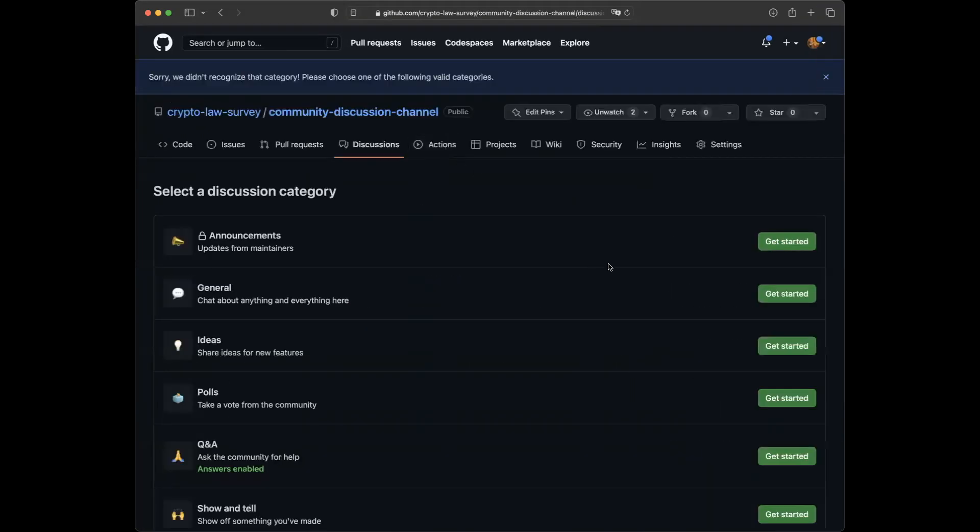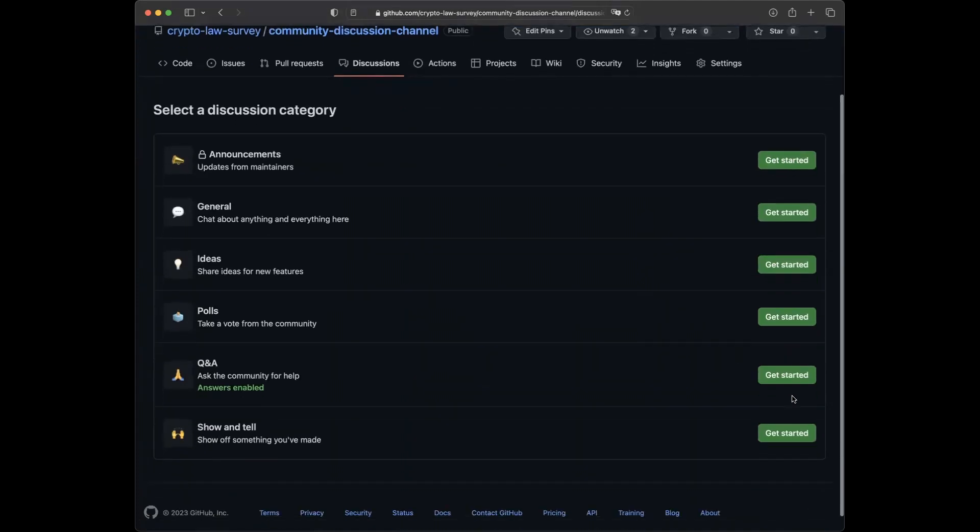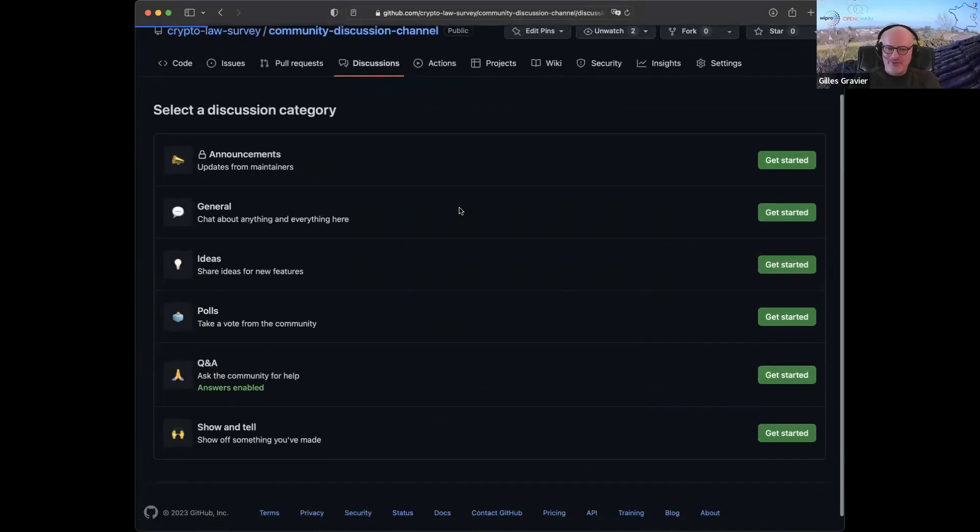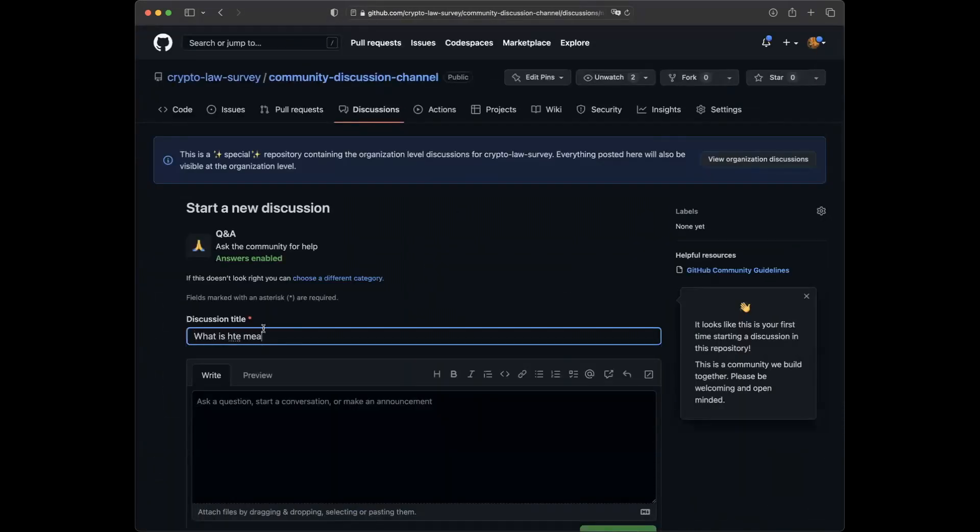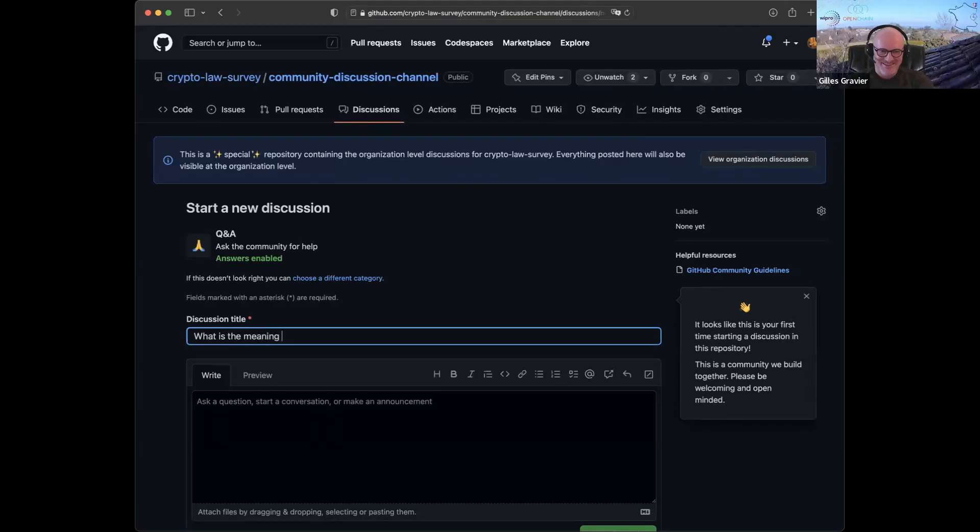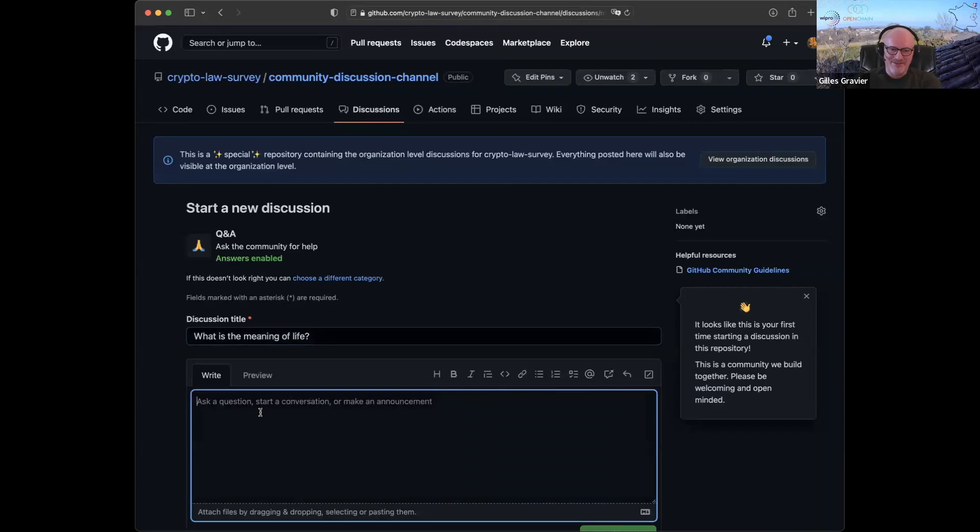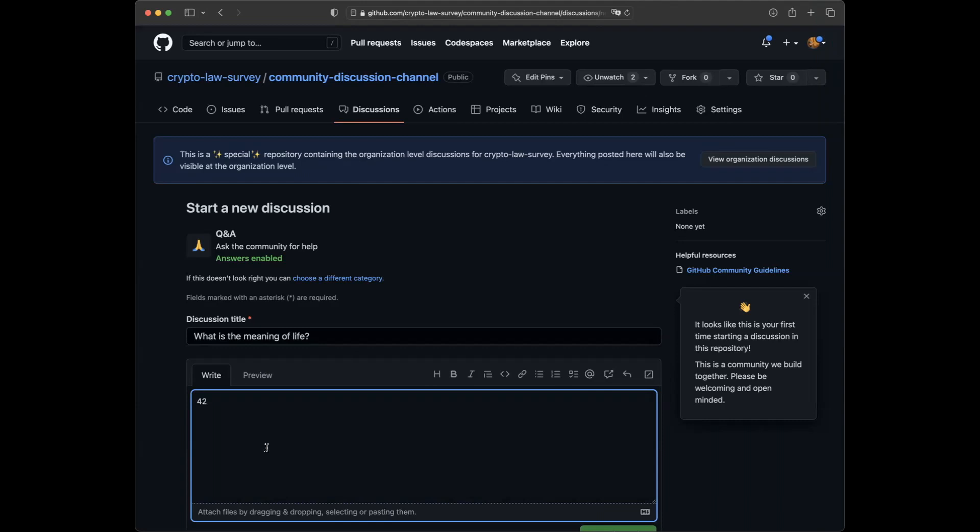Oh, lovely. But this is the first time I use this feature, by the way, so I have no idea how it works, and we will discover discussions. What is the meaning of life? Oh, there's an easy answer to that one. Exactly. Exactly.